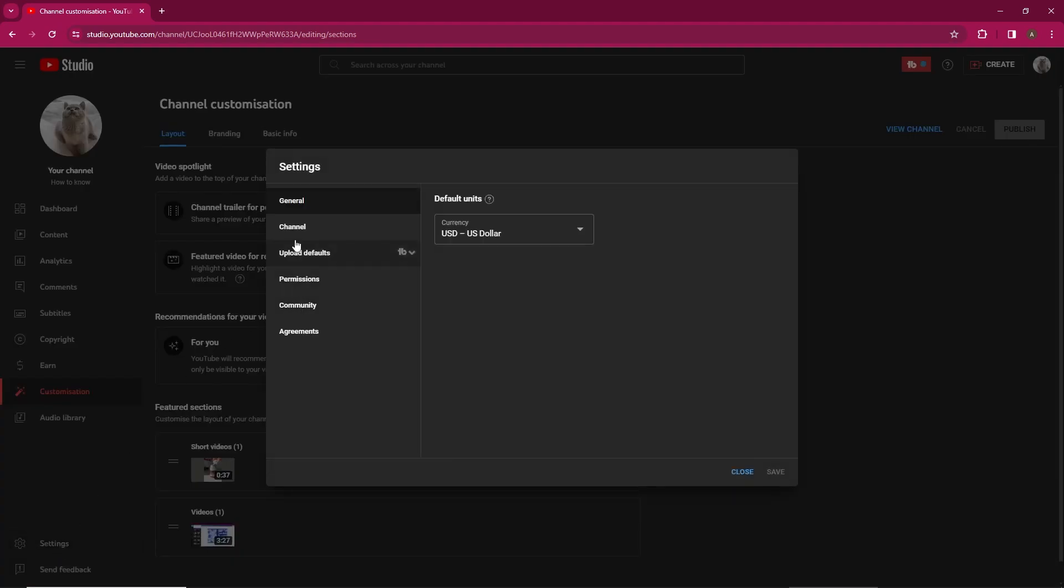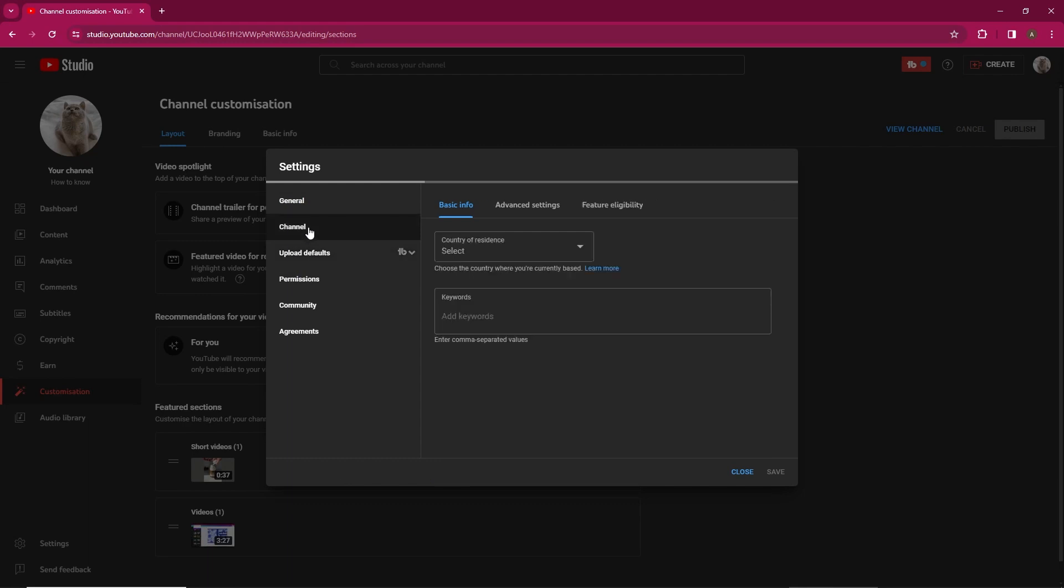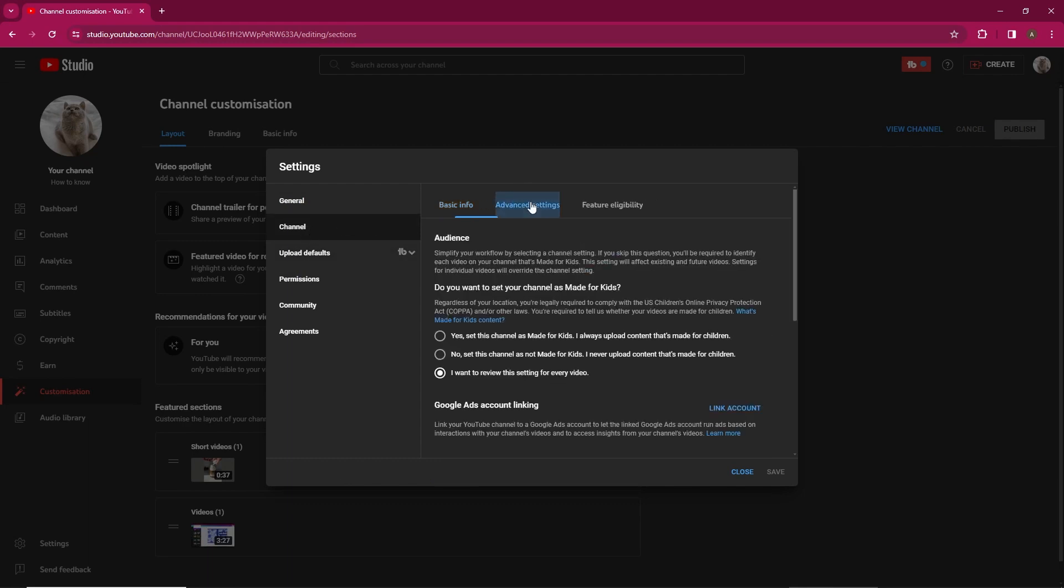Look for the option to hide the subscriber count. Please note that this feature is not available for all channels. Only some channels have this option enabled.